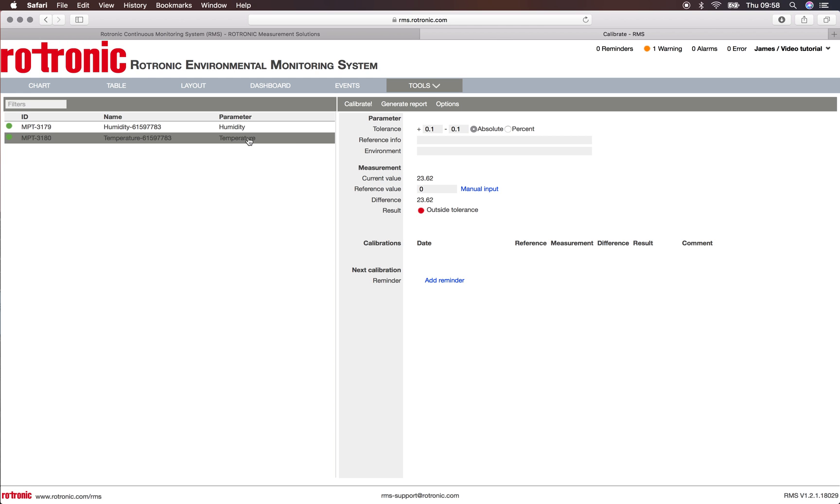If we calibrate the temperature, we have the possibility to put the tolerance. Based upon your SOPs, you can add your tolerance. Let's say here 0.5, and this value can be either an absolute value or a percentage value.